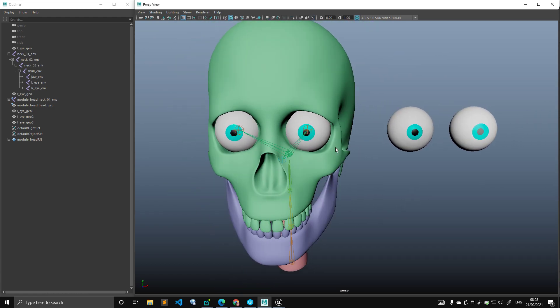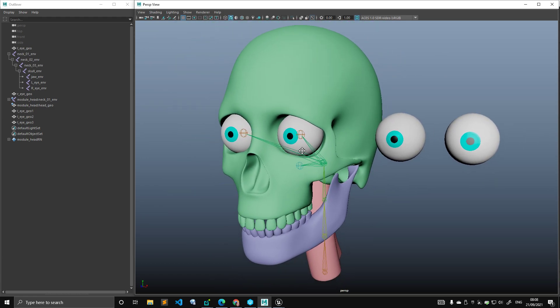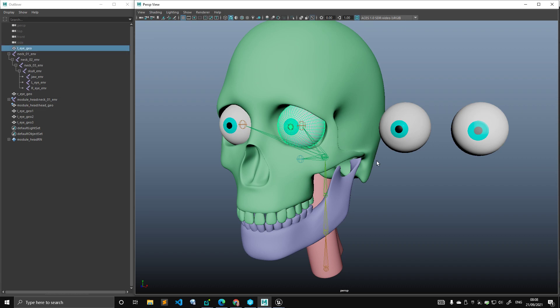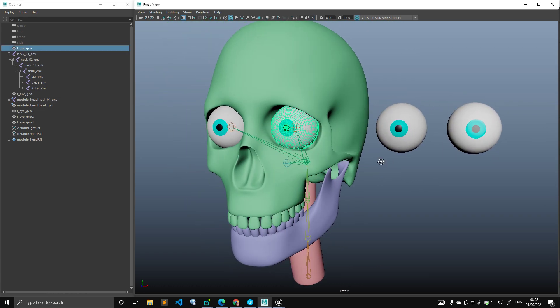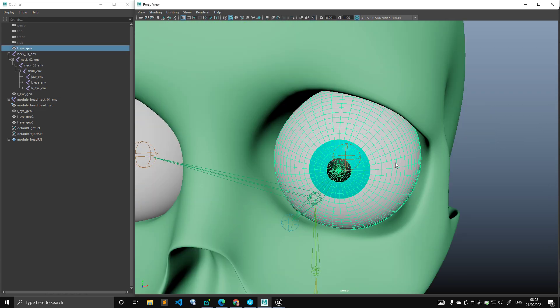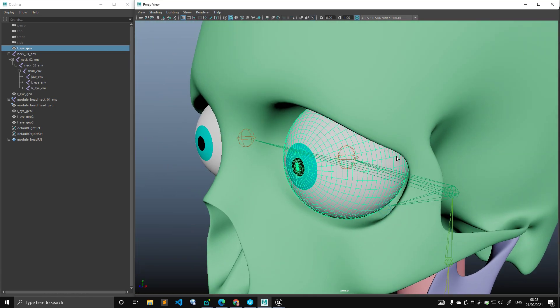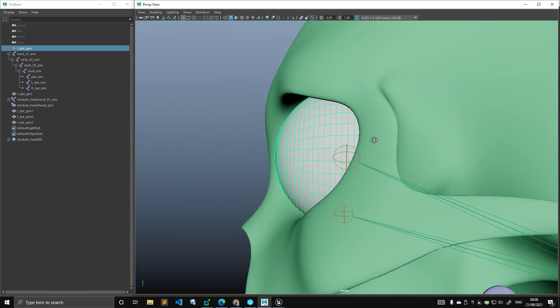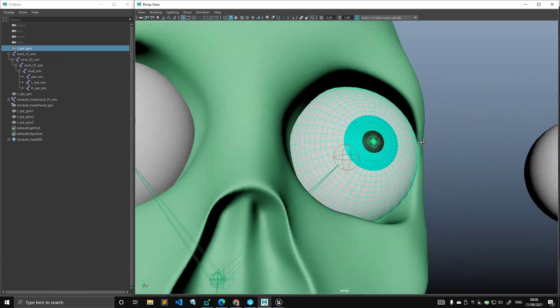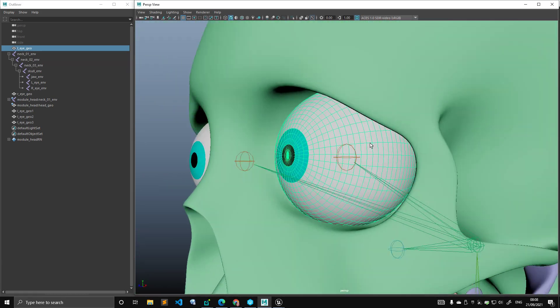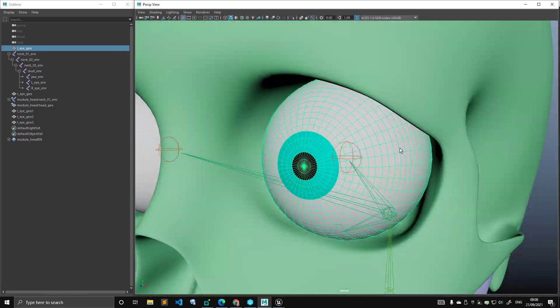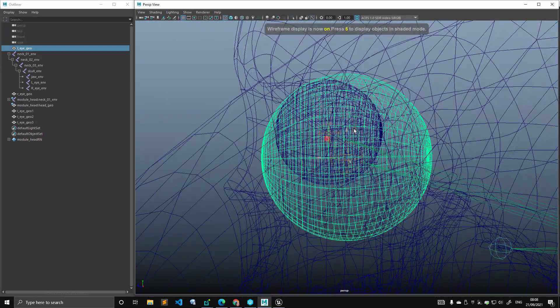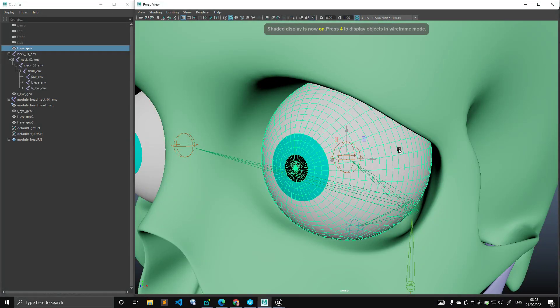So the first thing I want to point out is, depending on the style of the character and the geometry you've been given, an eye may come in many different styles. The first one, the most simple one, is a perfect sphere. Although this is not anatomically correct, most of the time you will receive a geometry that is a perfect sphere, where the pivot of the object is actually in the middle.